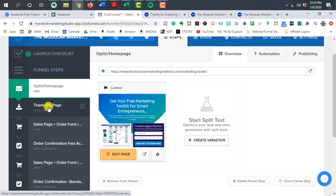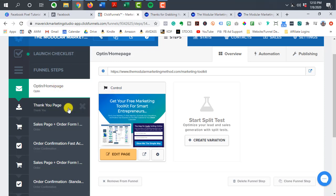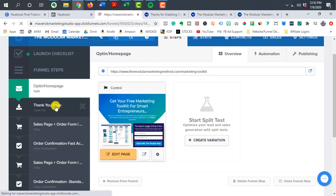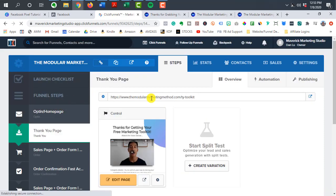And then that's going to tell Facebook that this person has become a lead and to label that person through this event. So what you want to do is make sure that you are grabbing the right URL.